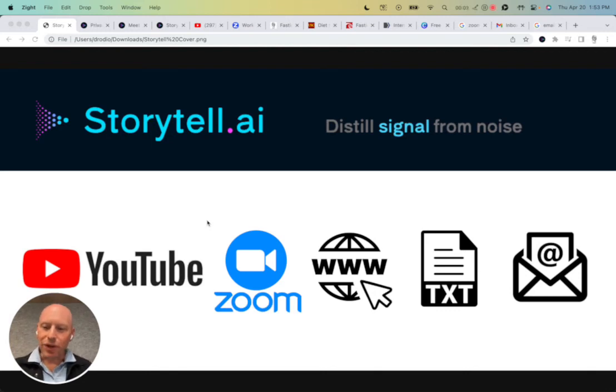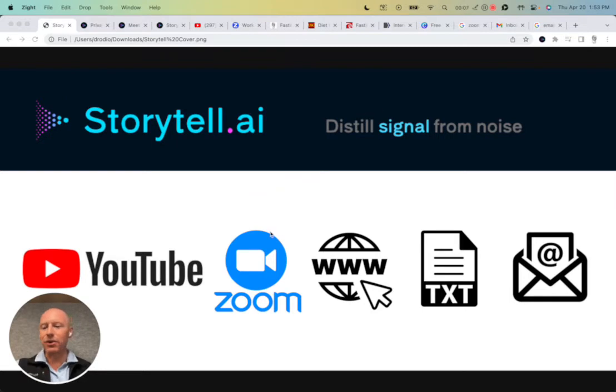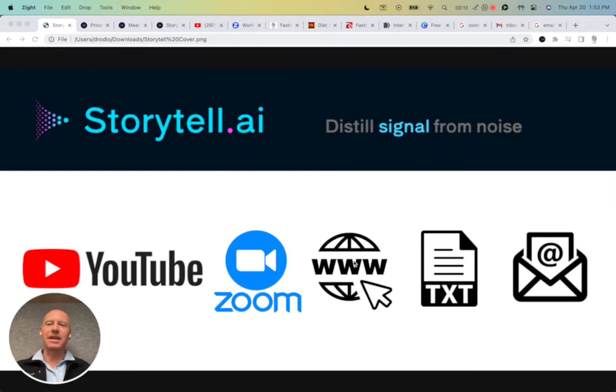Hey, I am Drodio, the CEO of Storytell. I'm so excited to share with you today how Storytell can distill signal from noise across YouTube, Zoom, websites, text files, even email. Let's dive in.